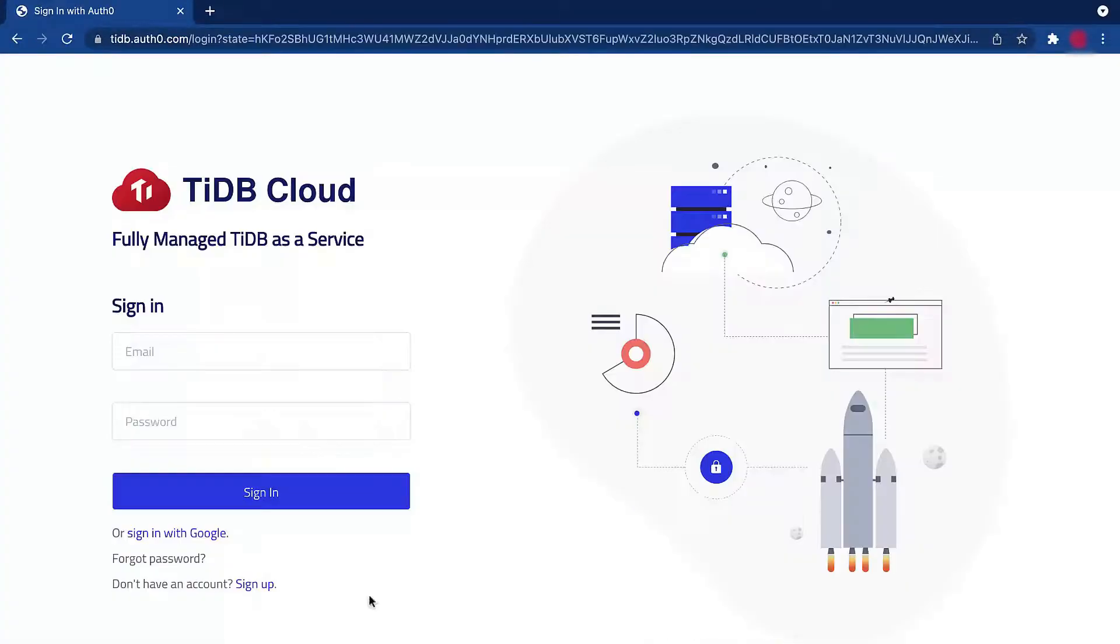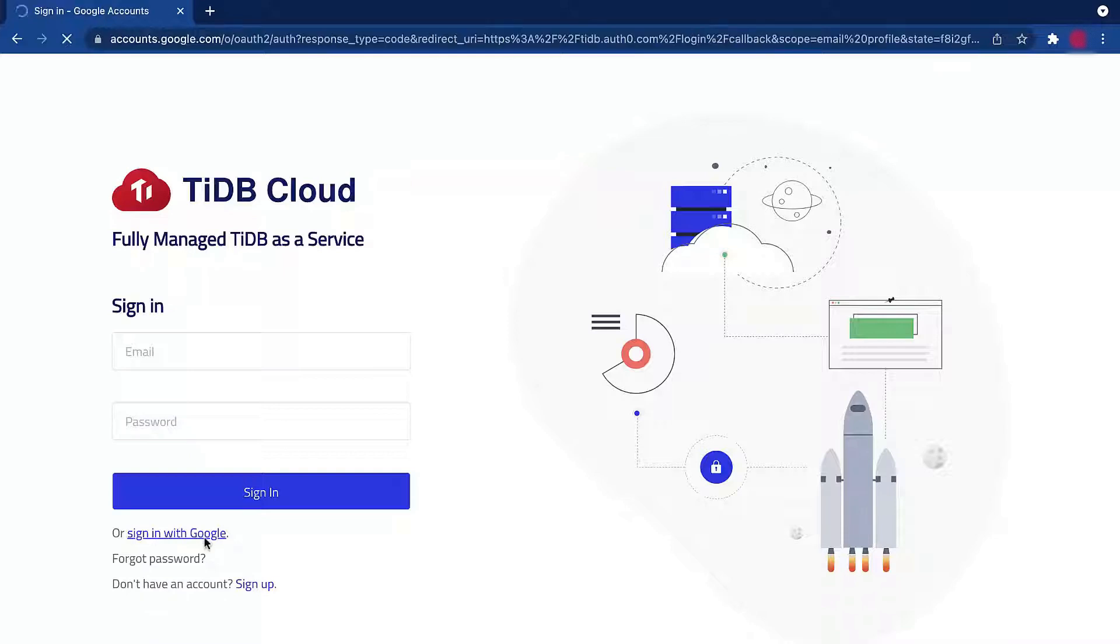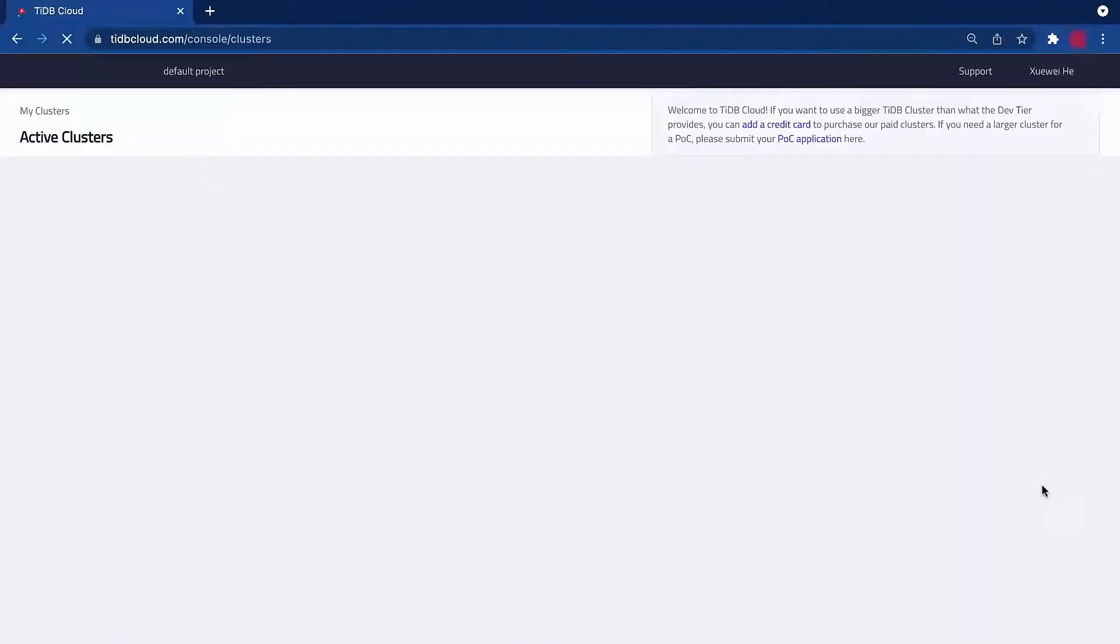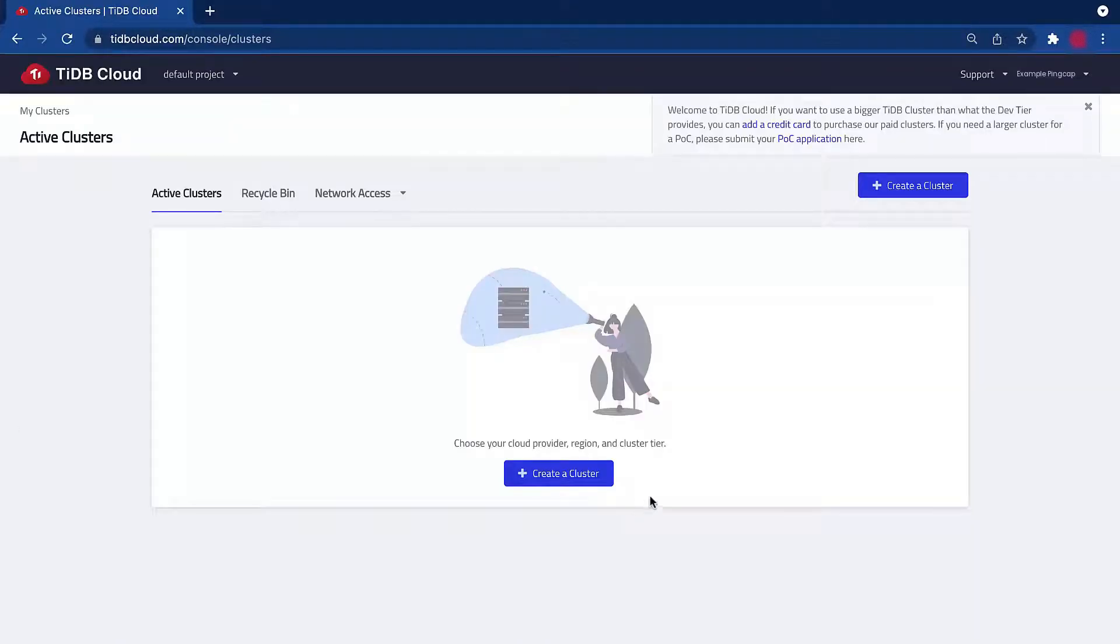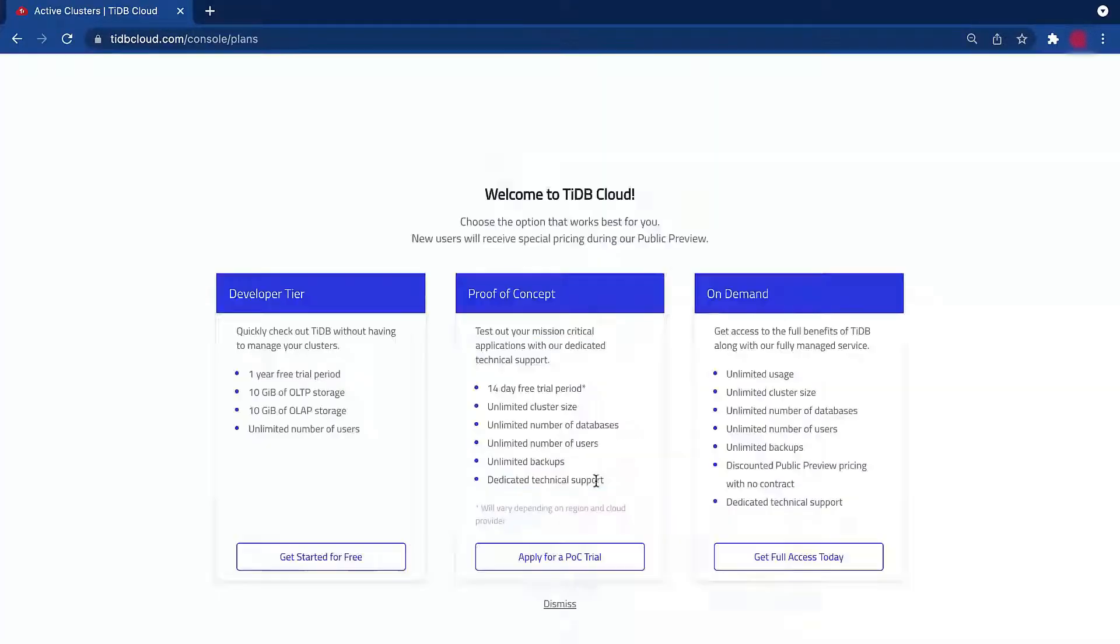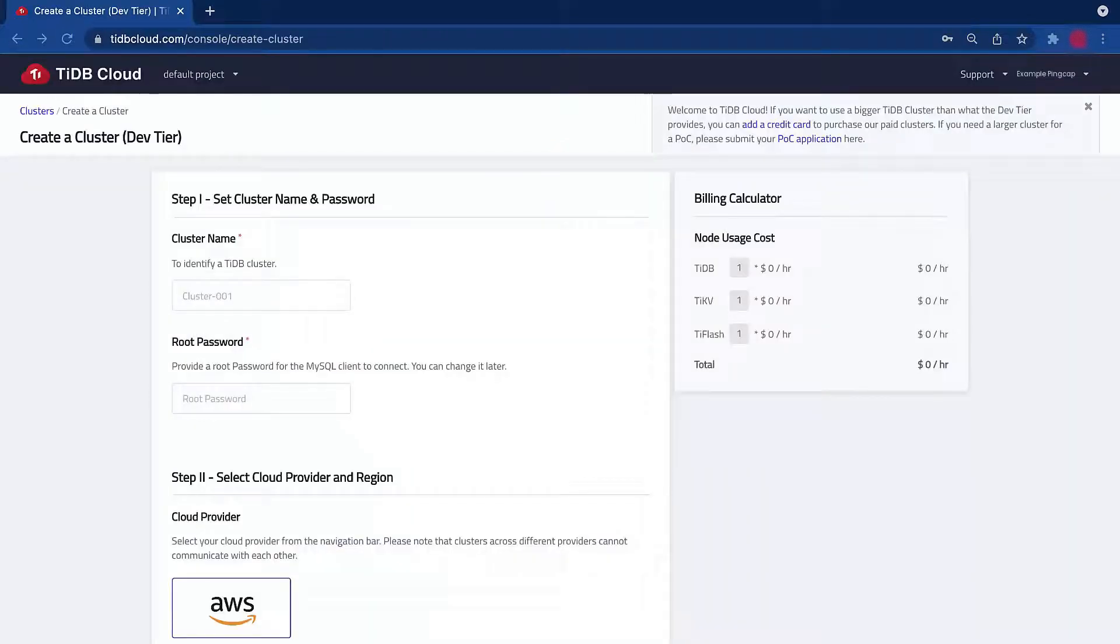After logging into your TiDB Cloud account, click create a cluster and click get started for free in the developer tier plan.